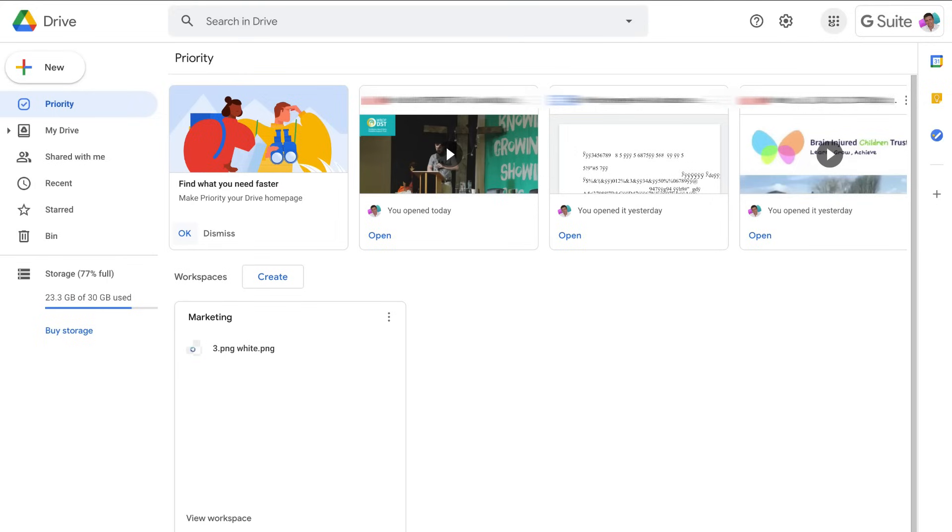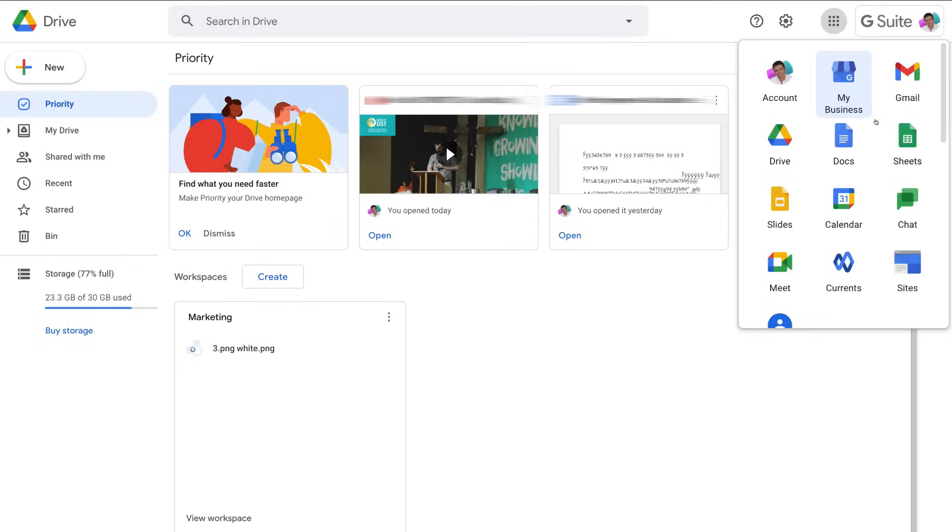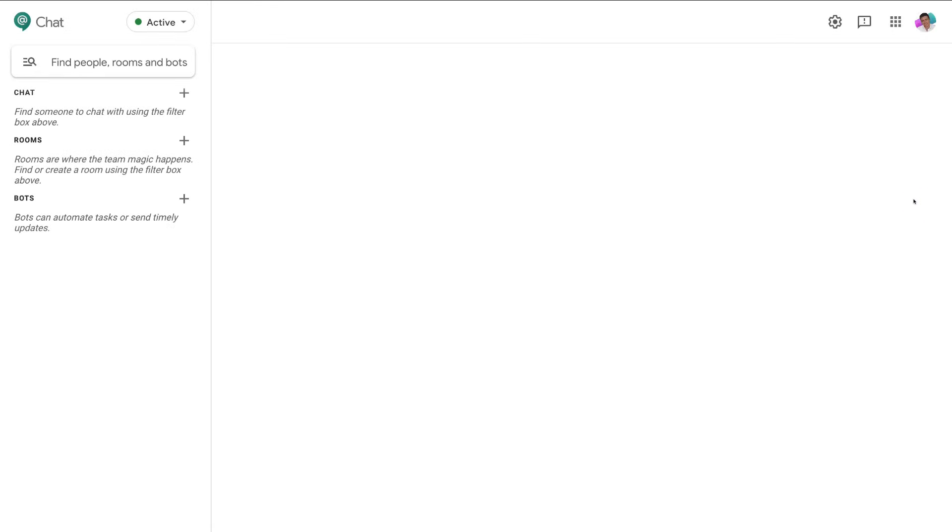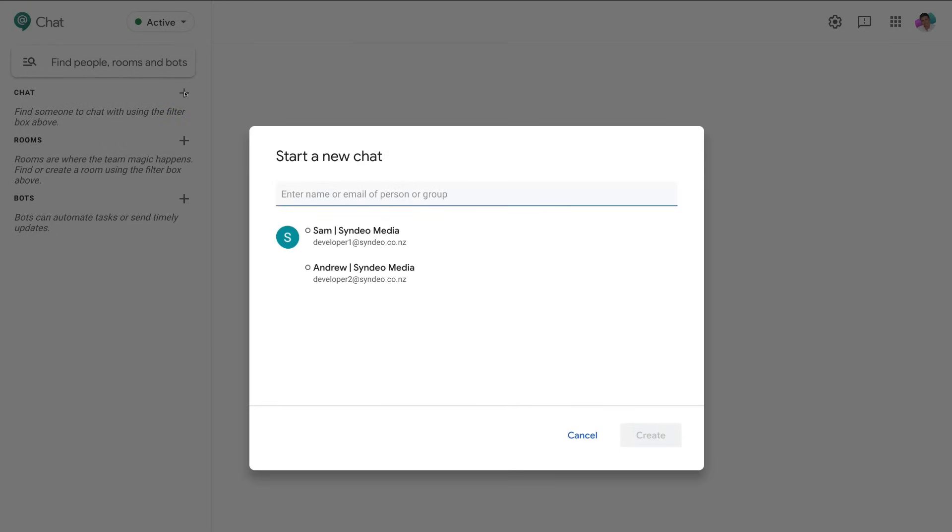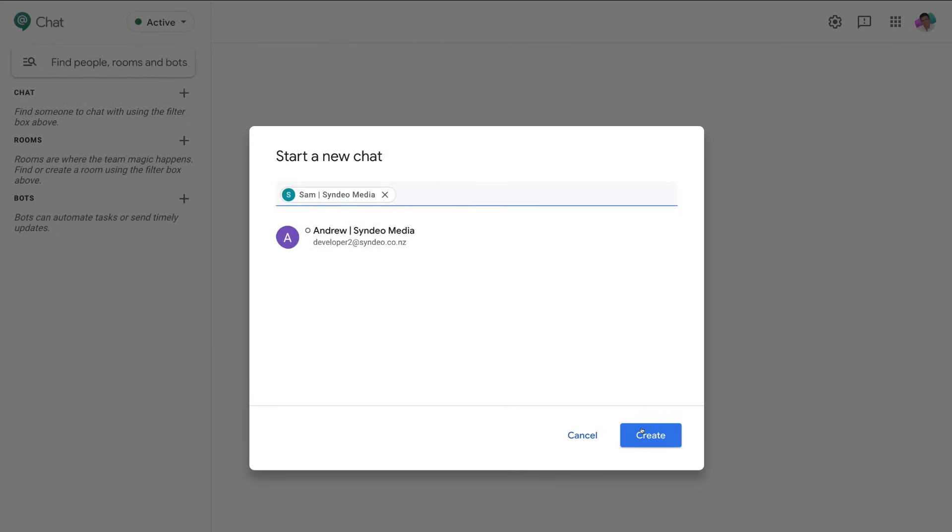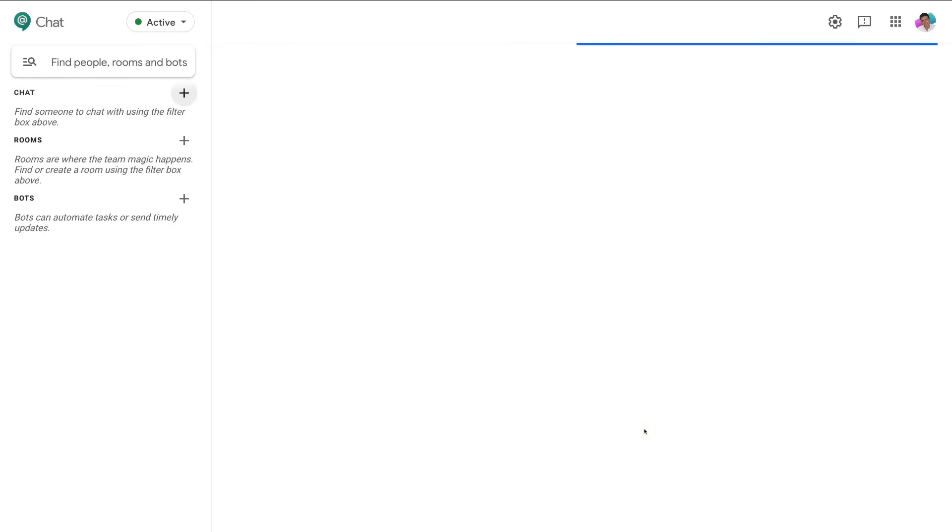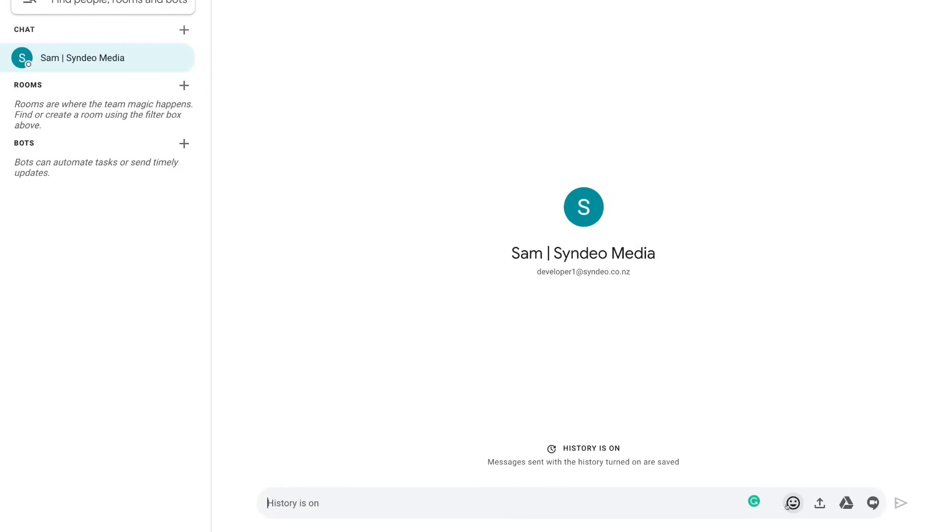If we navigate over to apps again and head down to Chat, this gives us the ability to chat with individuals we are connected with on Google Workspace. We have the options to send emojis, upload files from our Drive, or simply start a video call.